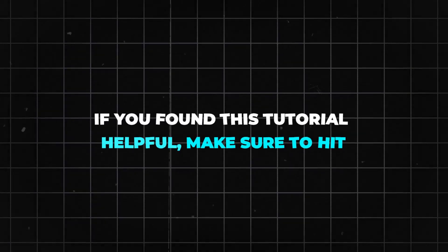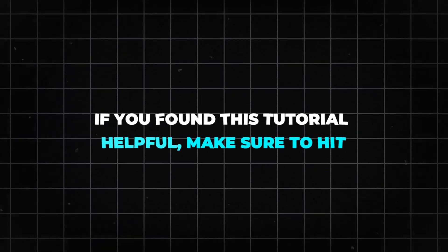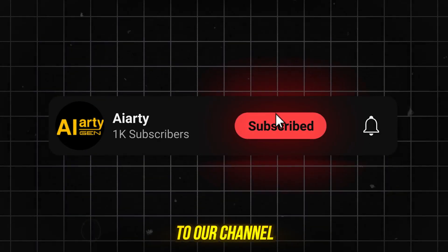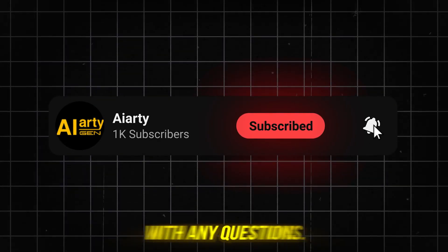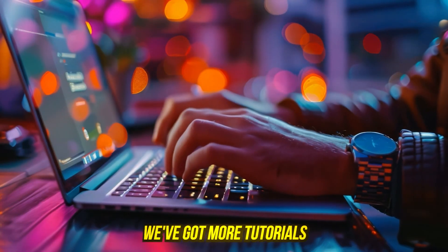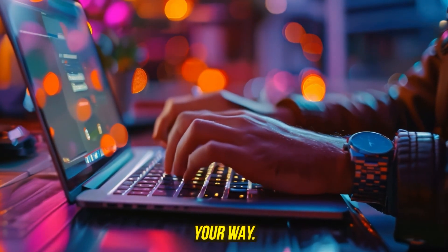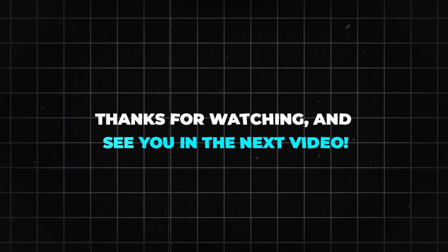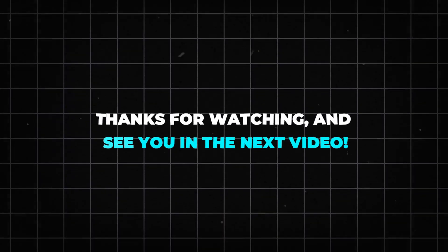If you found this tutorial helpful, make sure to hit like, subscribe to our channel, and drop a comment with any questions. We've got more tutorials and tips coming your way. Thanks for watching, and see you in the next video.